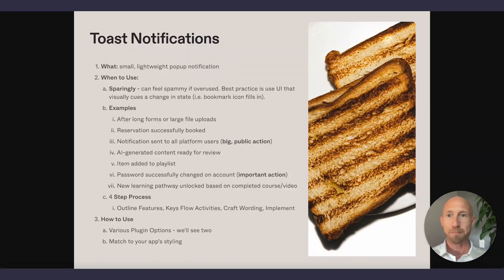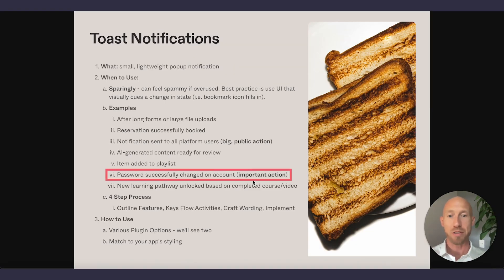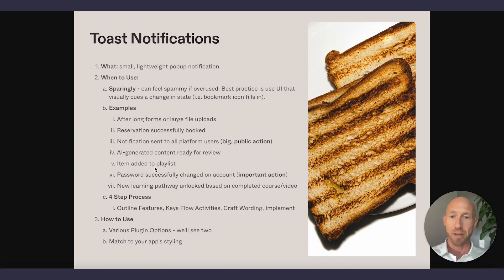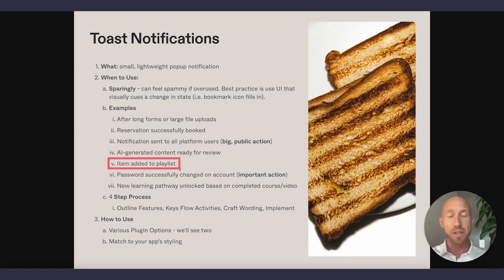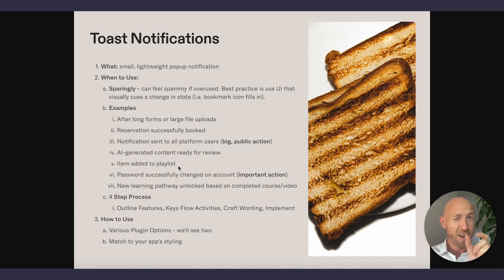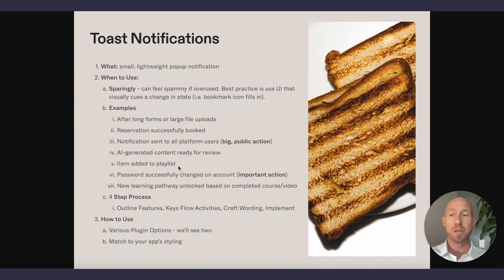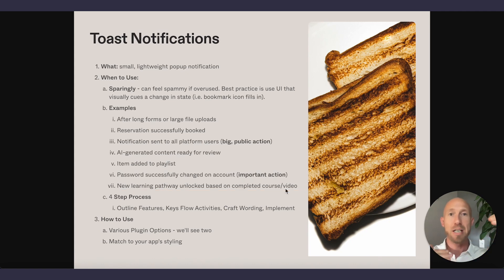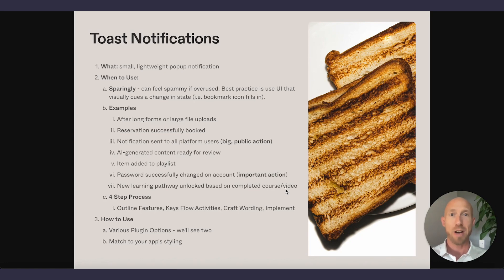When a password is successfully changed. Why there? Well, it's a pretty important thing. It's like how you get into the app and access it. So we could see that being it. Oh, and it looks like I missed one. An item added to a playlist, whether that's a video, a piece of music, just go over to Spotify if anyone uses that. Go add something to the playlist. Look at the well-crafted and non-intrusive toast notification. And how about a new learning pathway unlocked based upon completing a course or a video that allows someone to go to the next level. It's like a little pat on the back, as well as notifying them that they can do that.